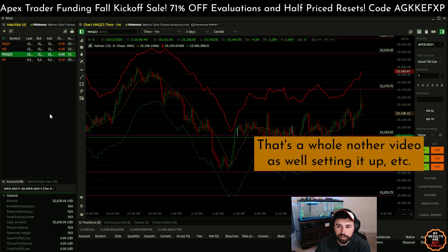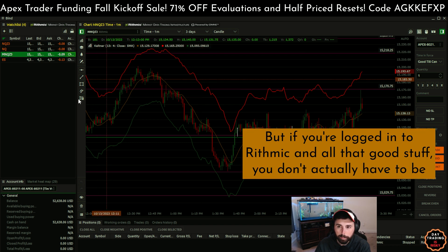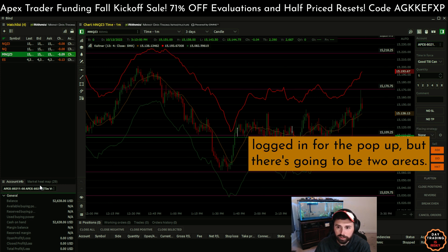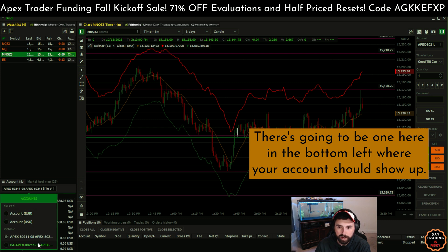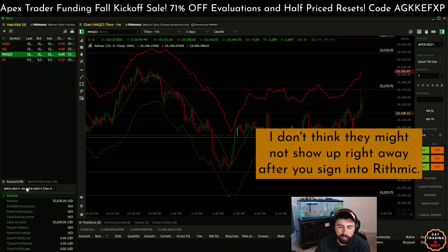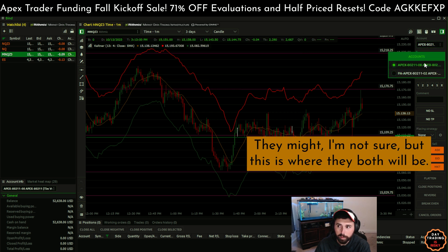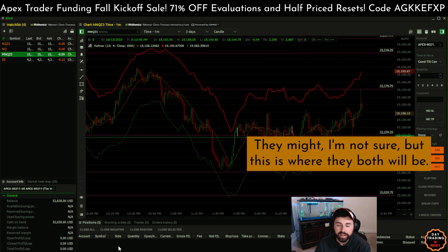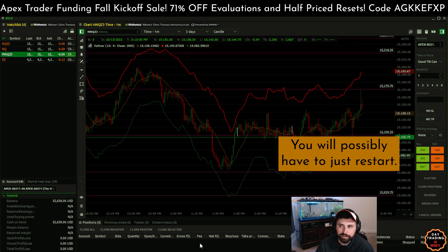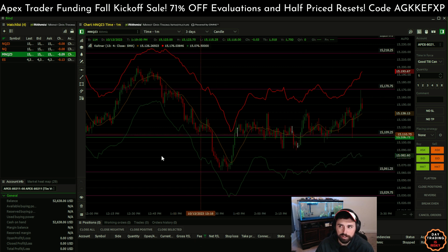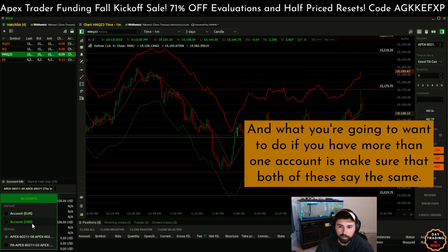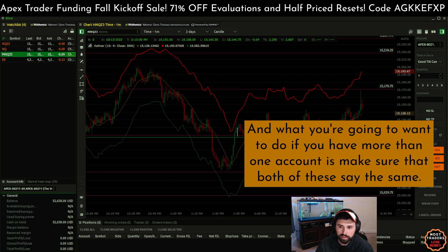Quantower itself — that's a whole other video as well, setting it up, et cetera. But if you're logged into Rhythmic and all that good stuff, there are going to be two areas. There's going to be one in the bottom left where your accounts should show up. They might not show up right away after you sign into Rhythmic — you may have to just restart Quantower, just exit out and get back in. And if you have more than one account, make sure that both of these say the same.